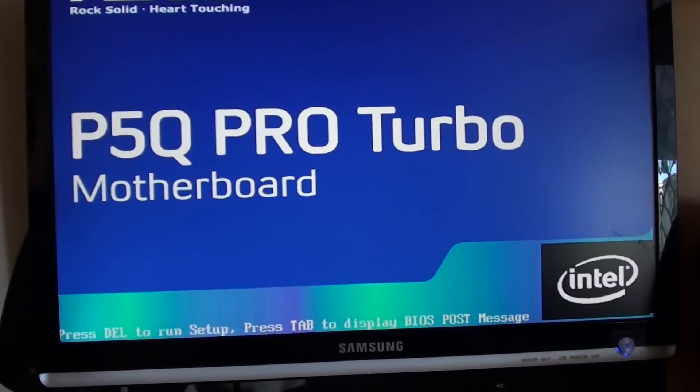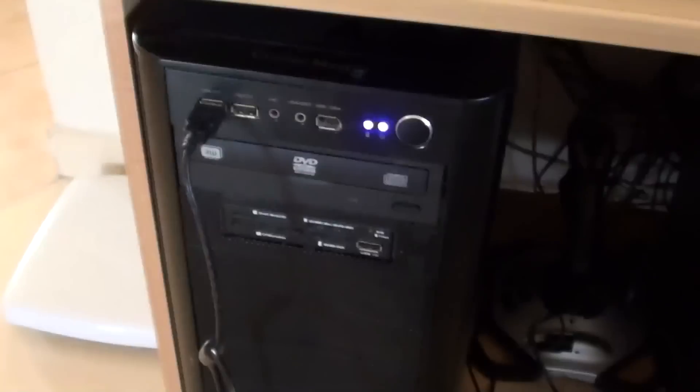So now the computer is booting up. We're just going to wait for it to boot up and log in. You can see here the computer is out of focus.